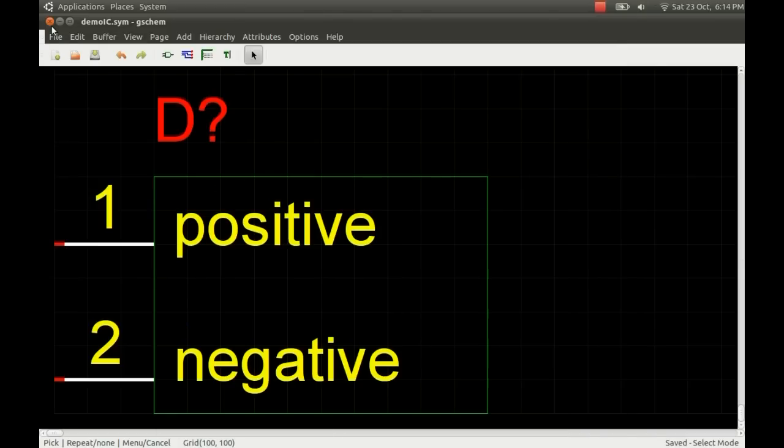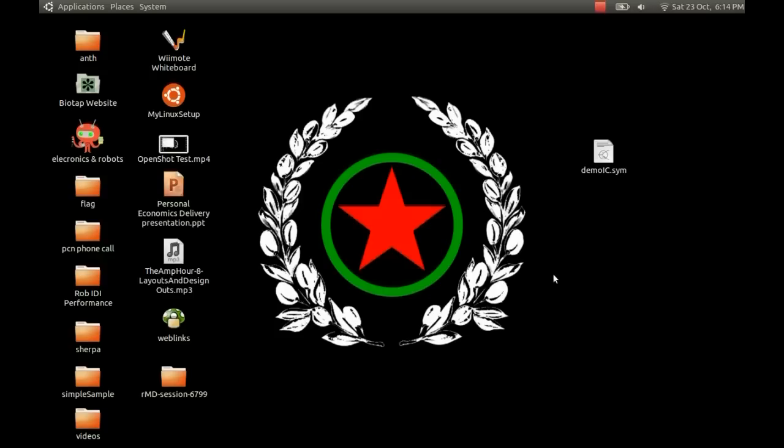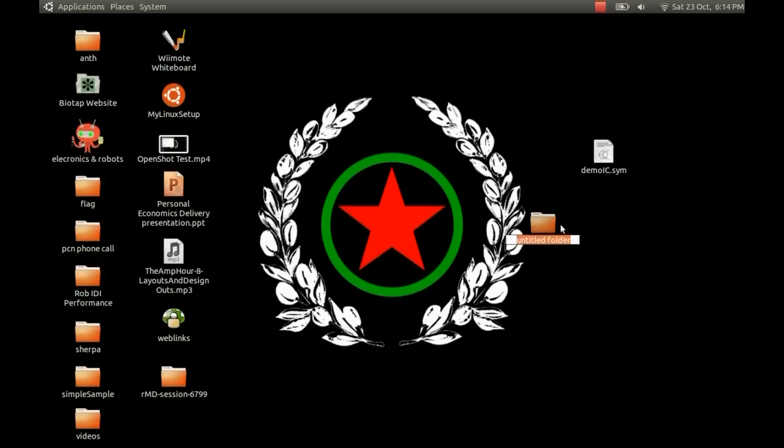I'll just pop the name in demoic.sym for symbol. Just save that and close down. There's the file on our desktop there. We just create a folder there to pop it in. Just call it Jim's symbols or something.